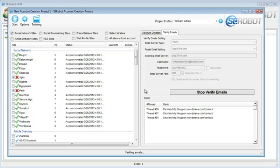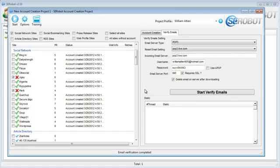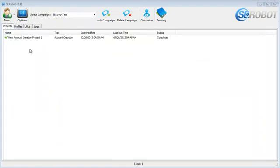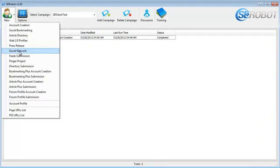Now, sometimes it might happen that some sites fail to register successfully, because something probably changed on their registration page, and it needs to be fixed. But don't worry, our team is constantly checking for broken sites, and we are fixing everything as soon as we notice it is broken. Okay, so now that we've got the accounts created, let's close this window and get ourselves some backlinks from these social network sites.